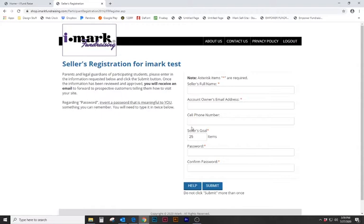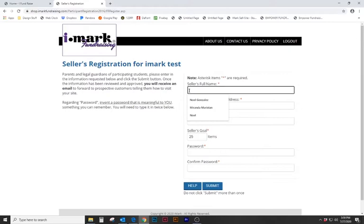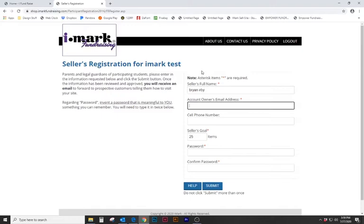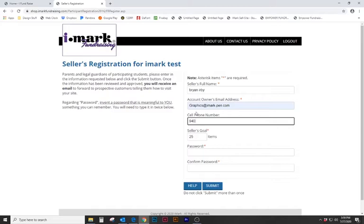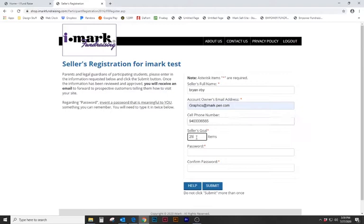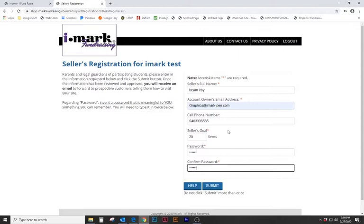This is where the student would actually register or the parent would register the student. They enter in their full name, an email address, cell phone number is optional, a seller's goal - how many units are they trying to sell, and an easy simple password. Then we hit submit.